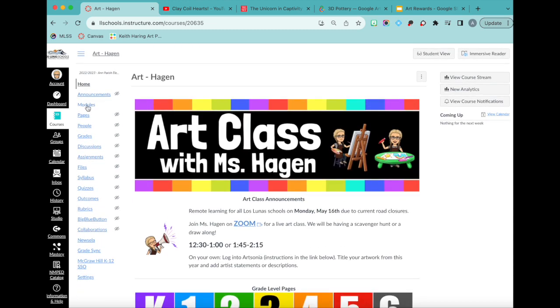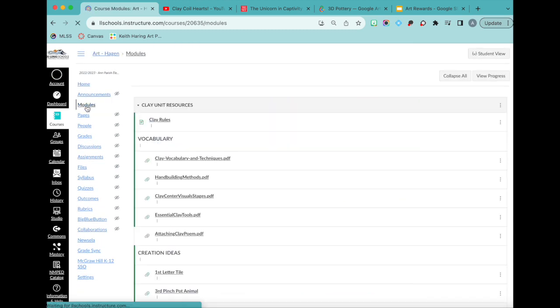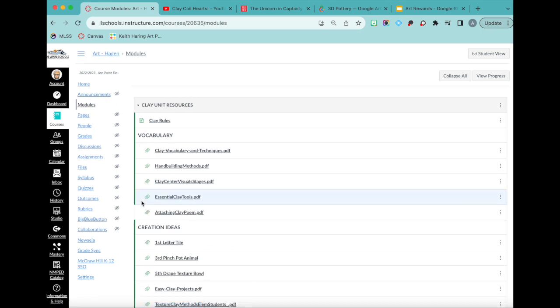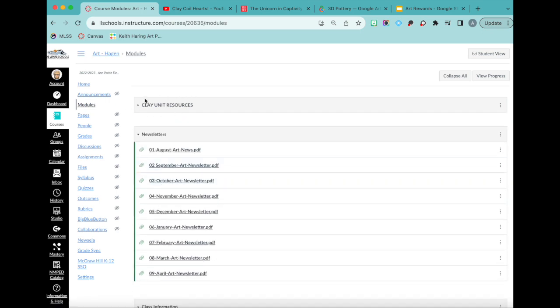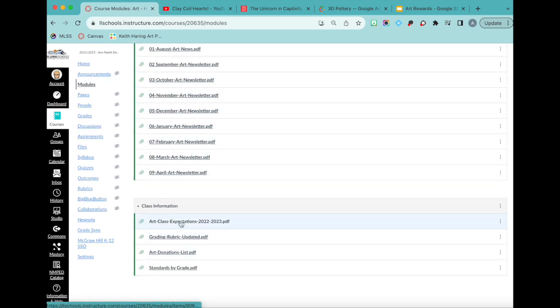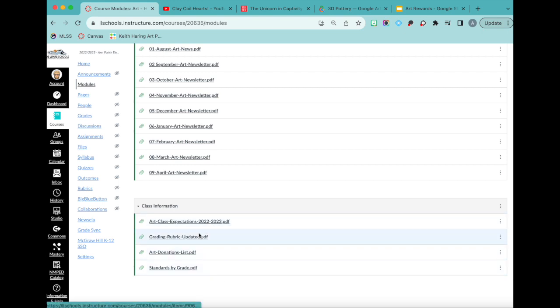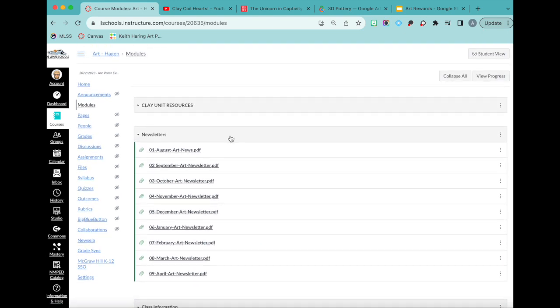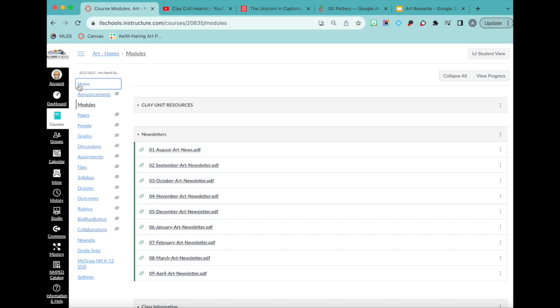In the modules, I would add different resources. So the last one I had was clay resources. All the newsletters are here so kids or their parents could go find them in Canvas. And then basic information for the art class like expectations, my grading rubric, the standards, that kind of stuff.